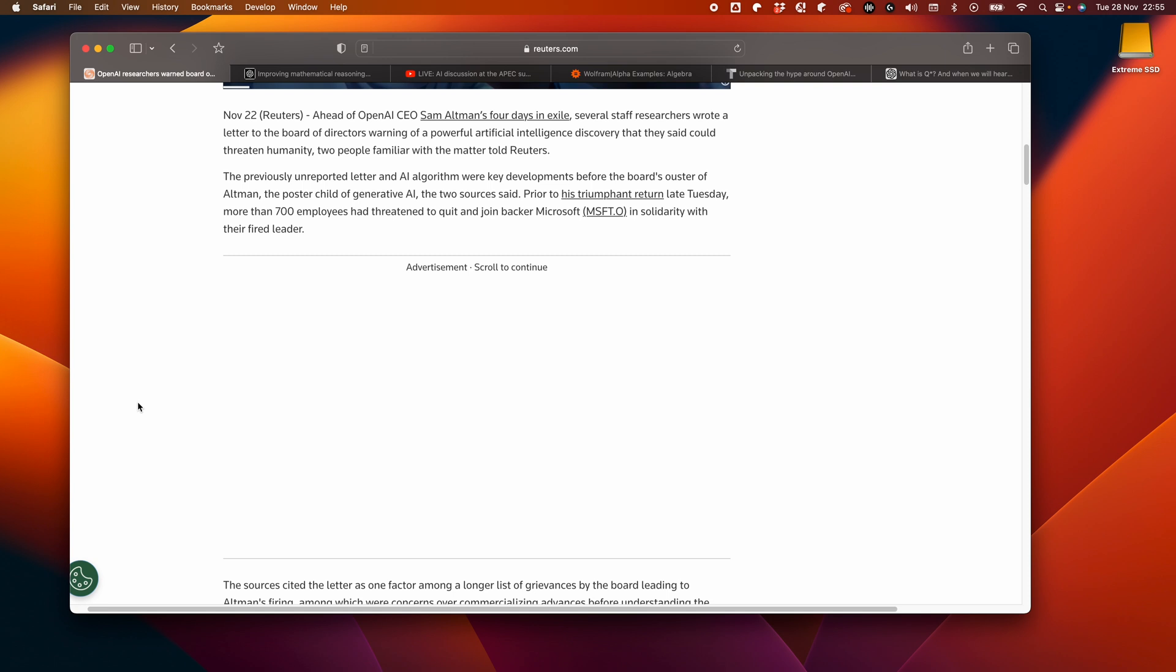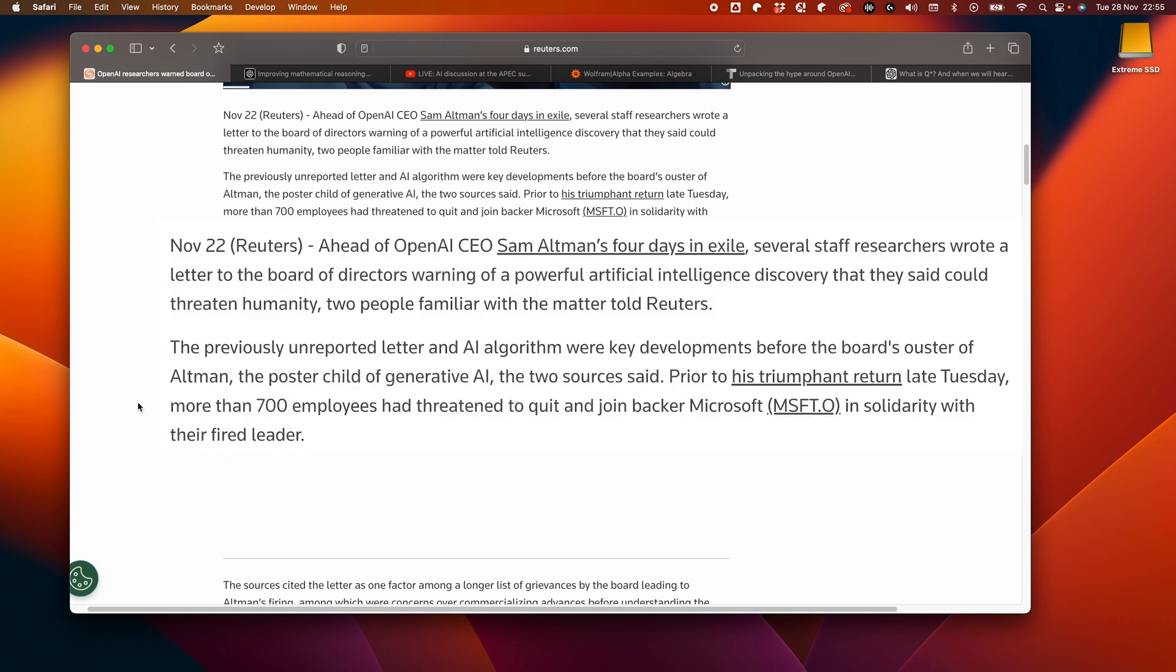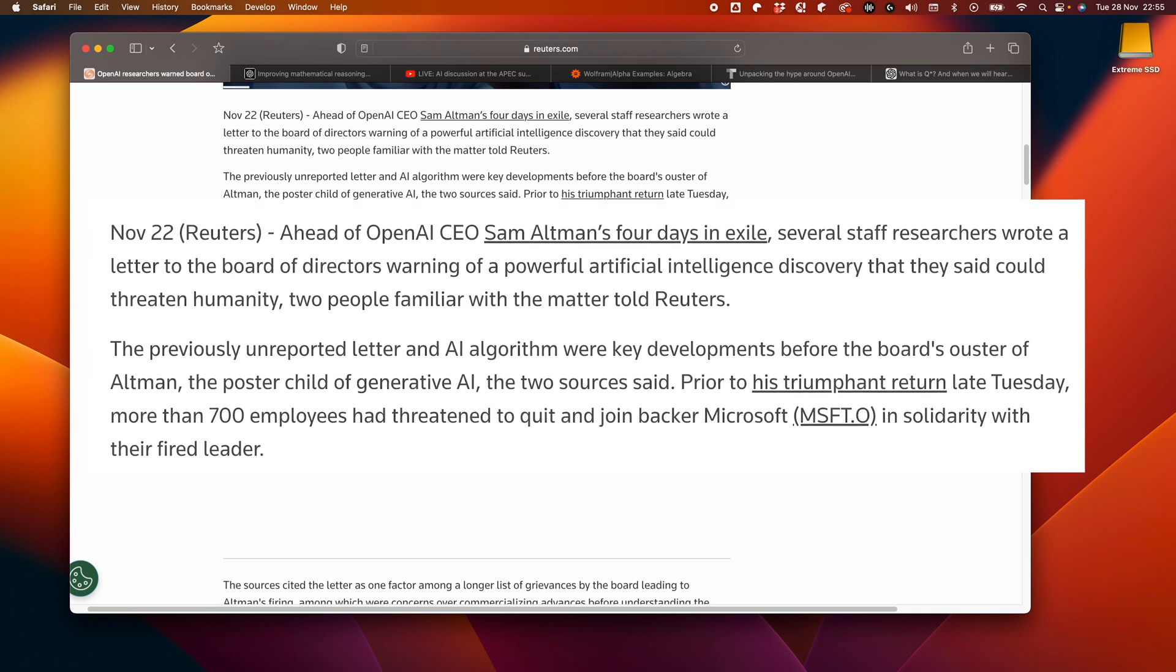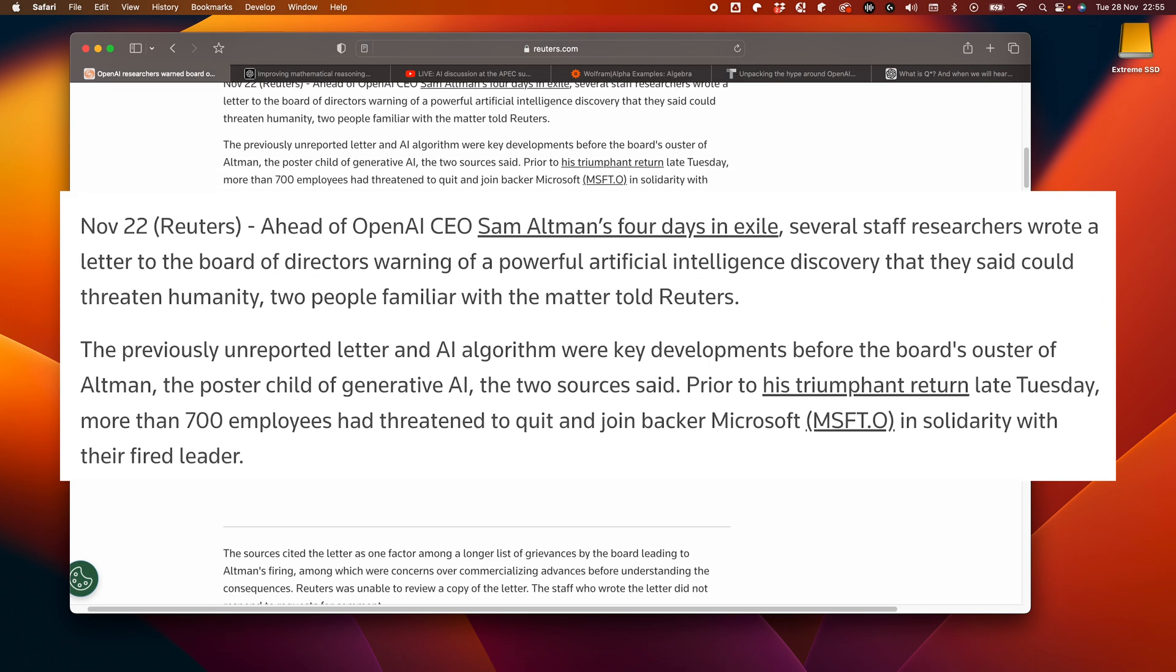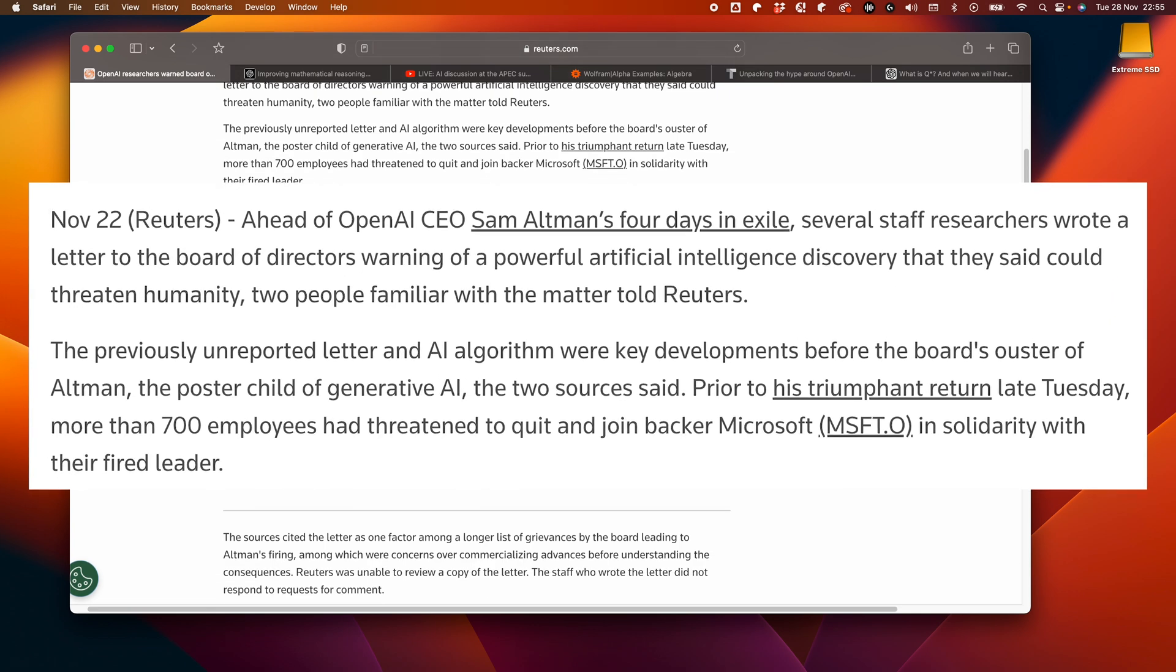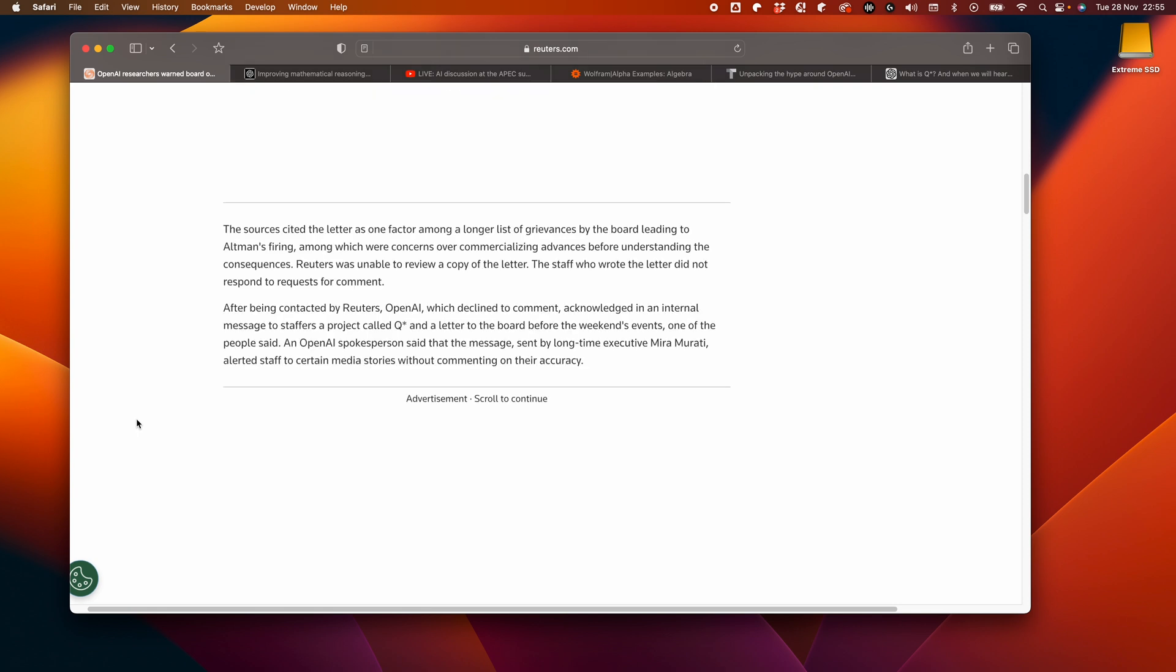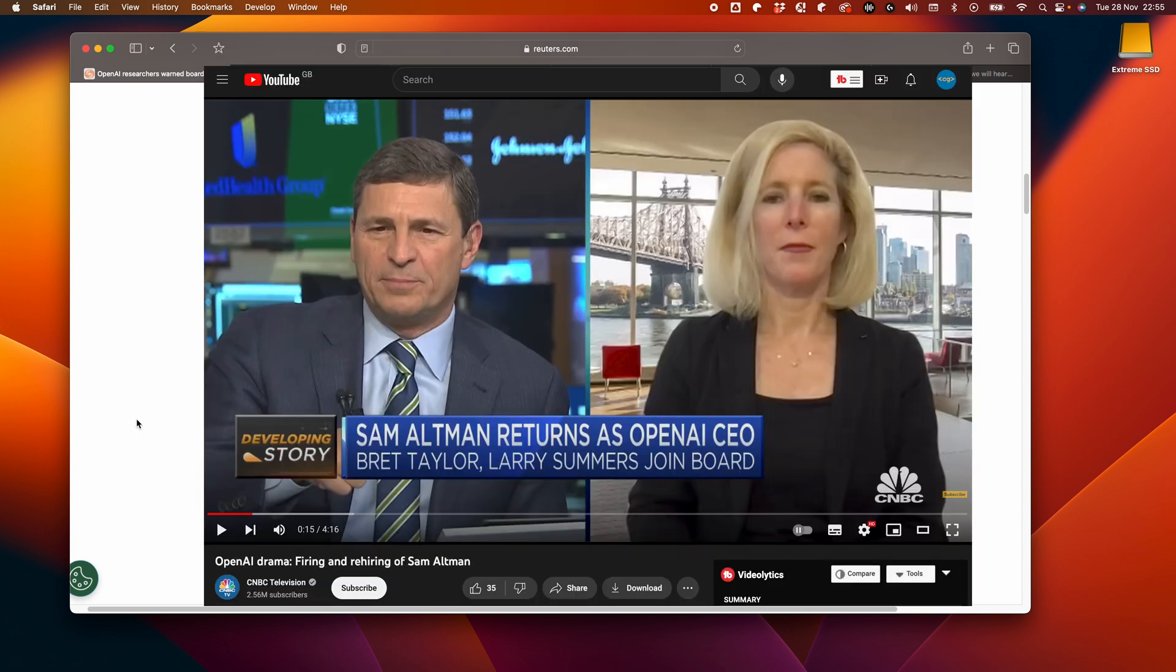The story essentially is that the staff researchers penned a letter to the board warning that a powerful AI discovery could threaten humanity. Supposedly, according to this article, this was a key factor in Sam Altman's sacking. Now, if you don't know what happened, he was fired, and after a few days of panic and board replacement, he ended up back as CEO of OpenAI.